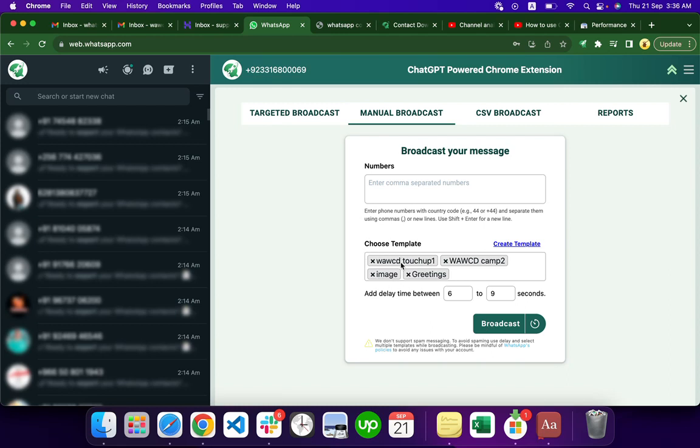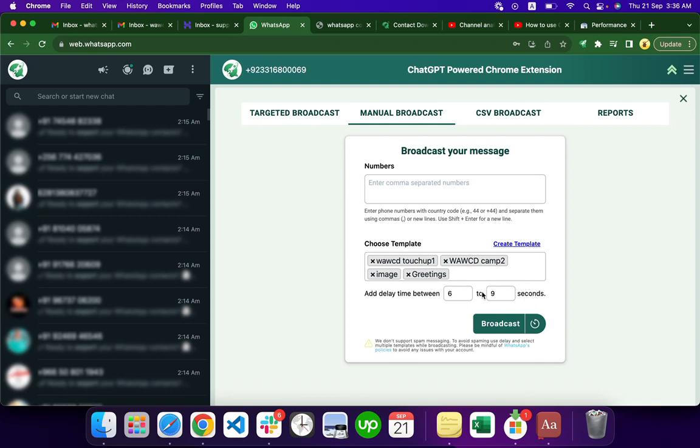When you broadcast, the template and delay are randomized. Our system automatically chooses one of the templates and a random delay in seconds. Both the delay and template will be random for each message.